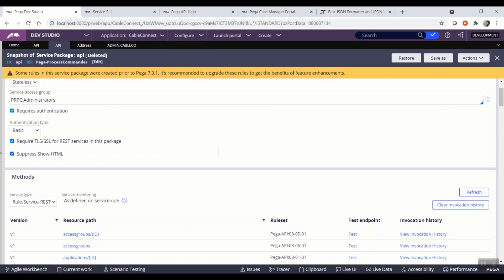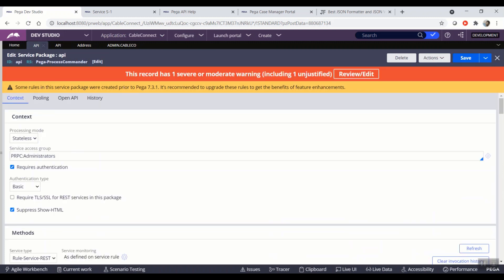So that we have to use the HTTPS port in order to trigger these APIs. For simplicity, I uncheck the required TLS or SSL for a service in this package and kept the basic authentication type as is. So all I need is now even an HTTP port, whatever currently it is there, it will work. And whenever I'm hitting the API, I have to provide the basic authentication details like username and password.